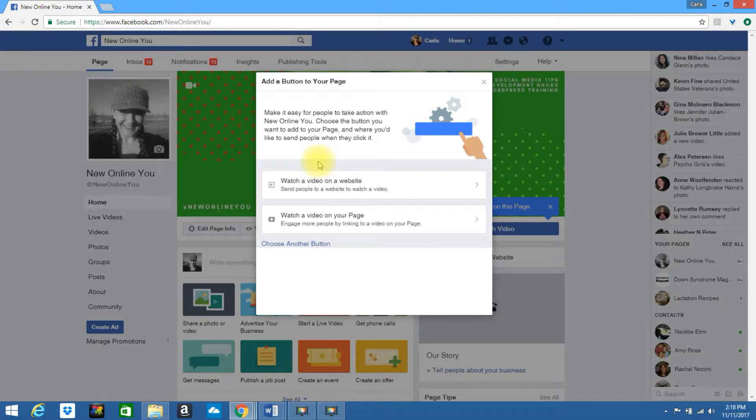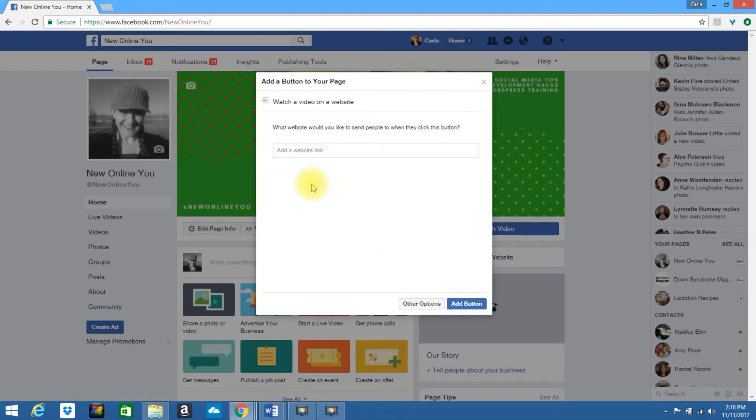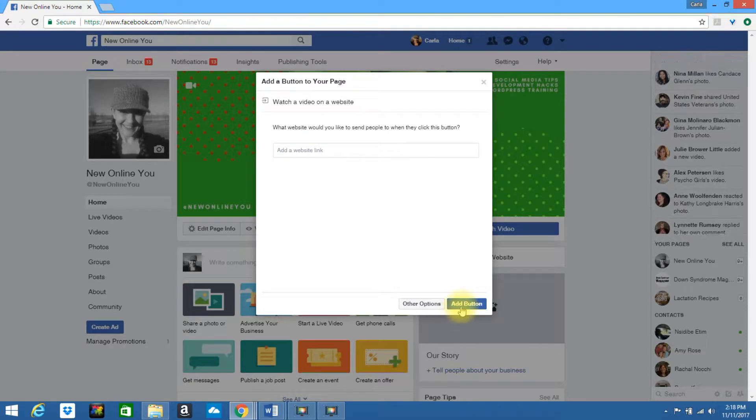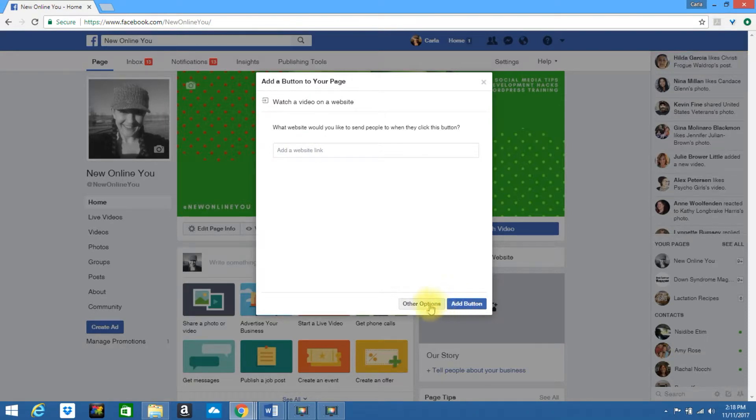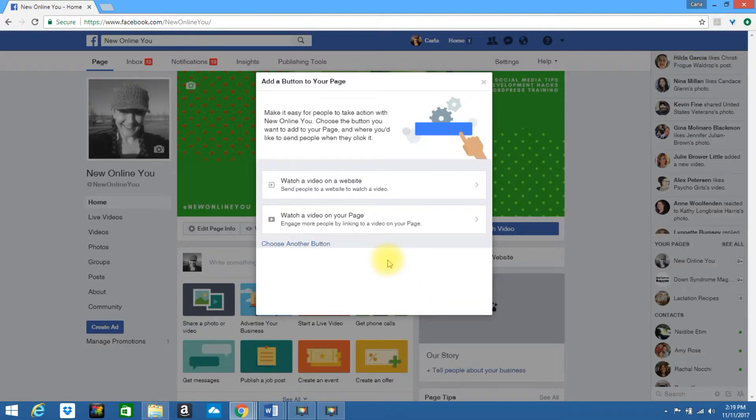You have a couple different options here. You can send them to a specific URL address to watch a video on a website. If you have that, enter your URL right here and click add button. If you want to see the other options, select other options.